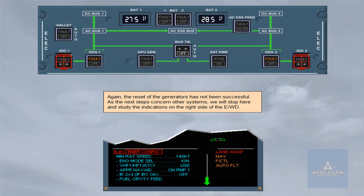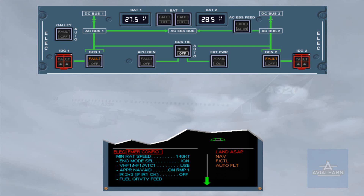As the next steps concern other systems, we will stop here and study the indications on the right side of the engine warning display. Notice the amber NAV, FLIGHT CONTROL and AUTO FLIGHT SYSTEM titles, meaning that these systems are affected by the failure.